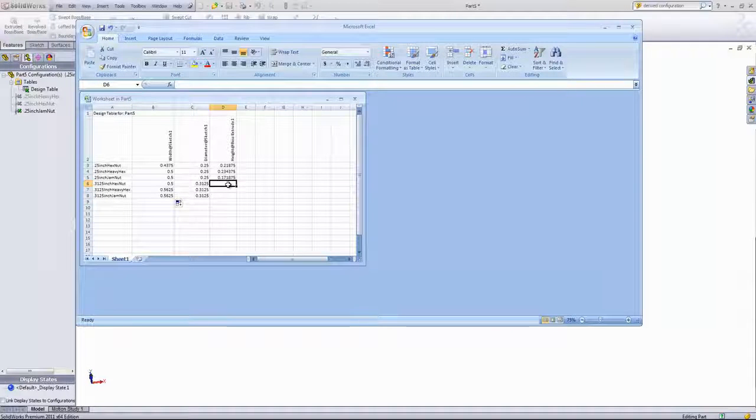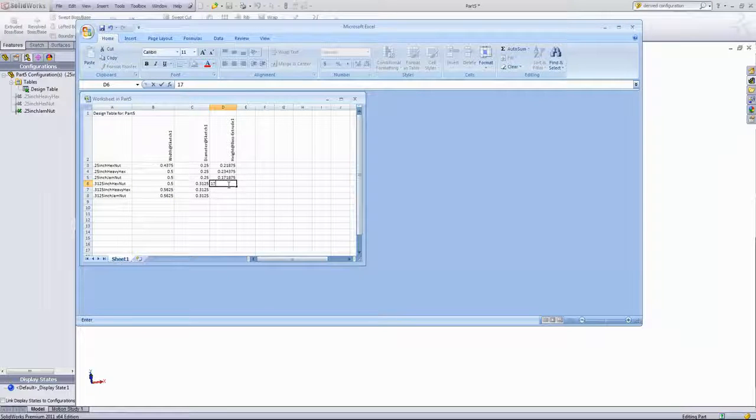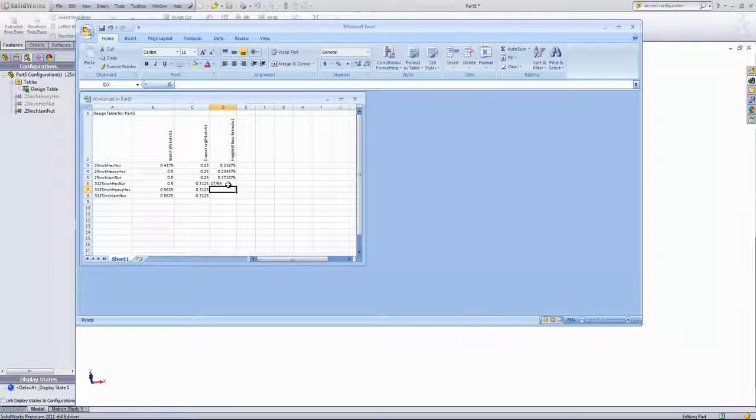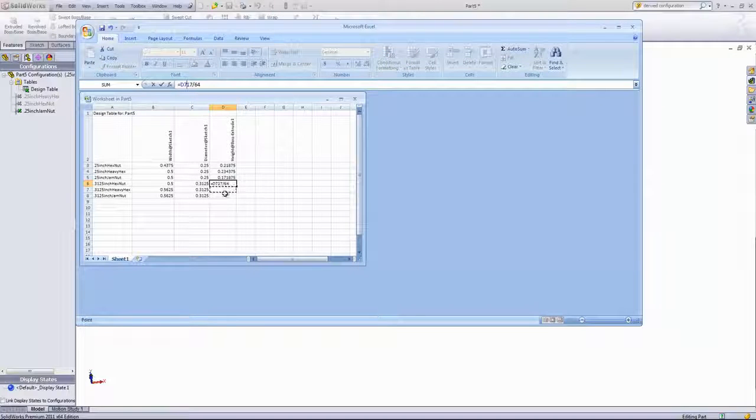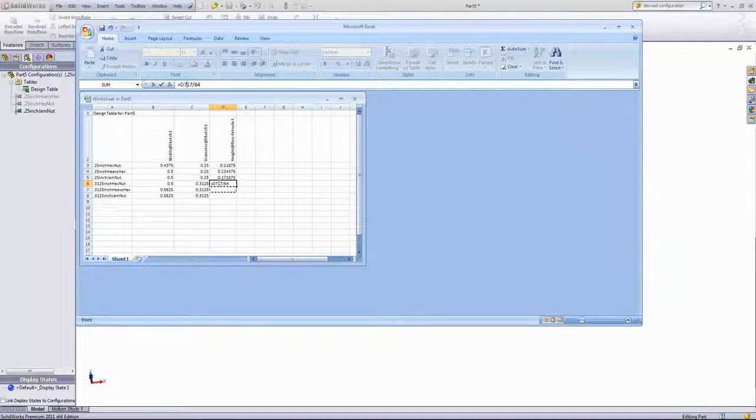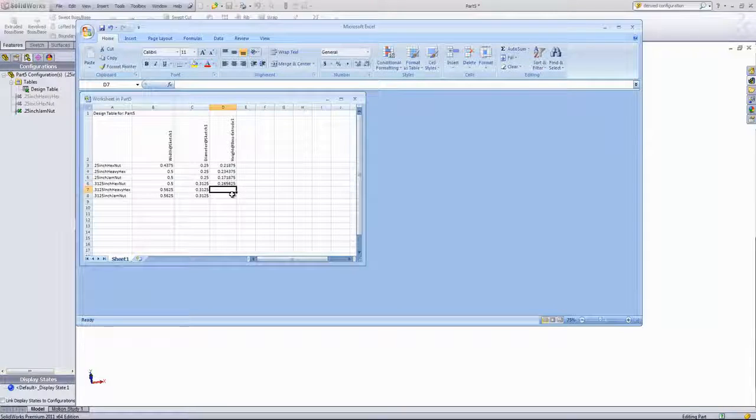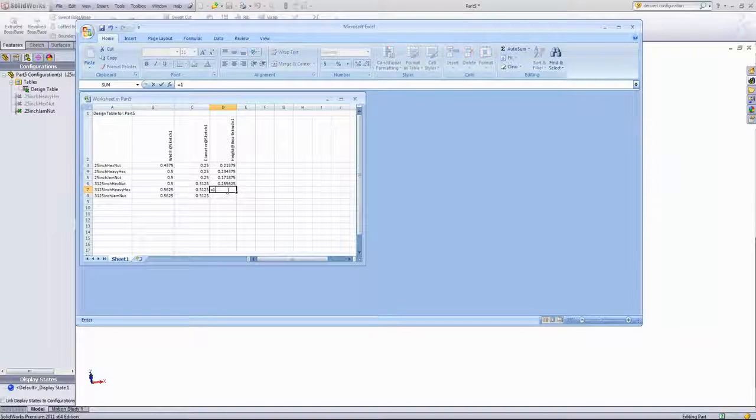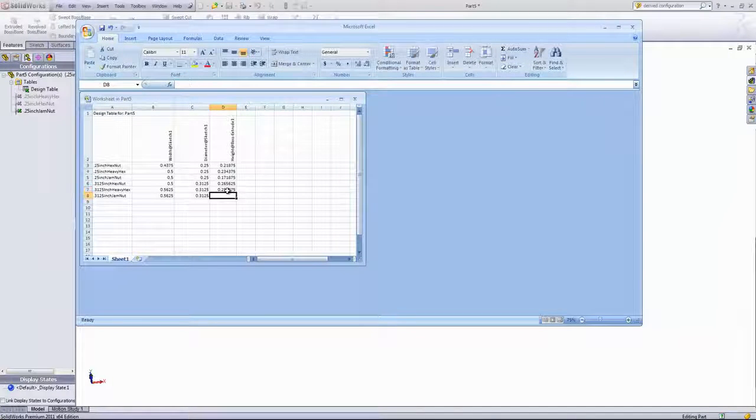The height of the hex is 9/32nds, and the height of the heavy hex is 17/64ths.